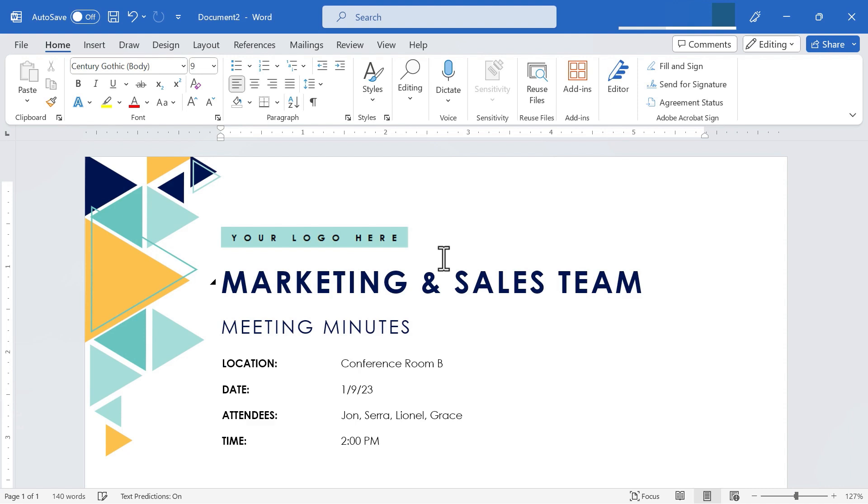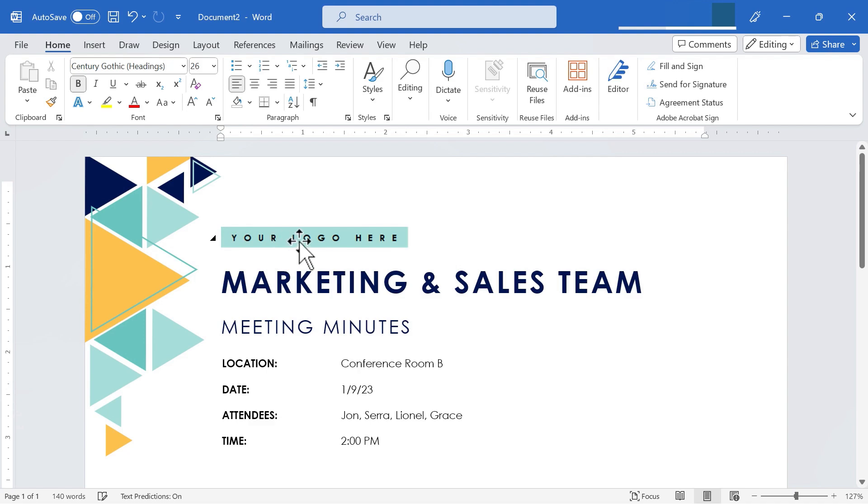So now I have a great looking structure, a great looking agenda to work with. And all I have to do is make a few edits. You'll notice in this case, there's an area here for a logo. So your logo here, it says.